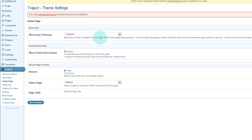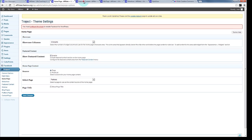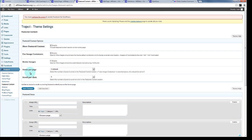That's not how this theme works — this theme does it a different way. Let's go to Traject, which is the theme name. Look at that: he has an area for home page. It's saying 'showcase columns — show three different columns, select the number of widget columns to use in the showcase area.' And then 'show featured content — enable and include featured content section on the home page, configure the feature content area from the featured content menu.'